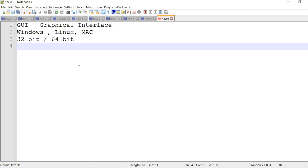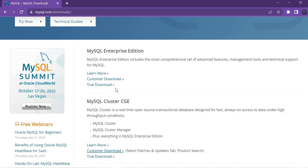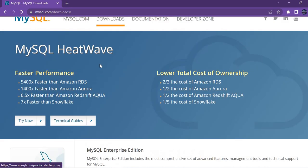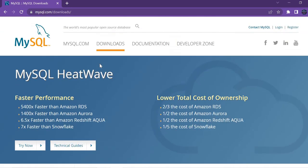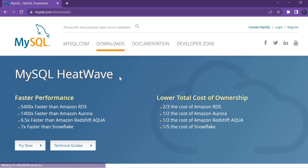Let me go to the MySQL website where I can show you from where you have to download. This is the authorized MySQL website. You need to go to downloads.